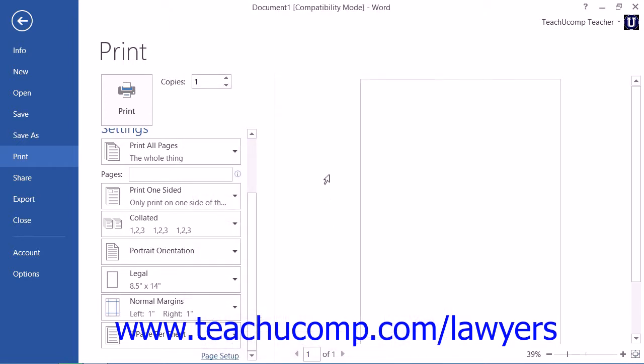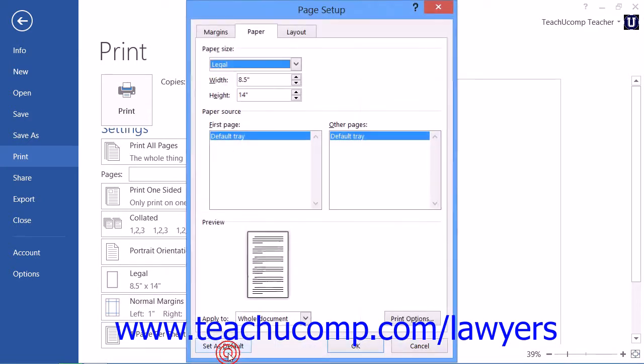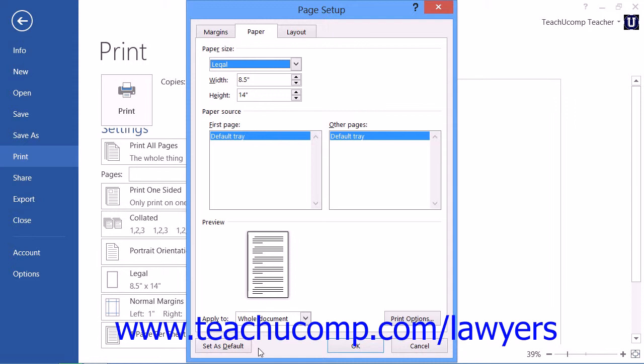Note that if you wish to set legal paper as the default paper size, you can make your adjustments within the page setup dialog box as needed. Then click the Set as Default button when you are finished. Then in the future, the page setup options that you have selected will appear as your new default settings when you create a new document within Word.